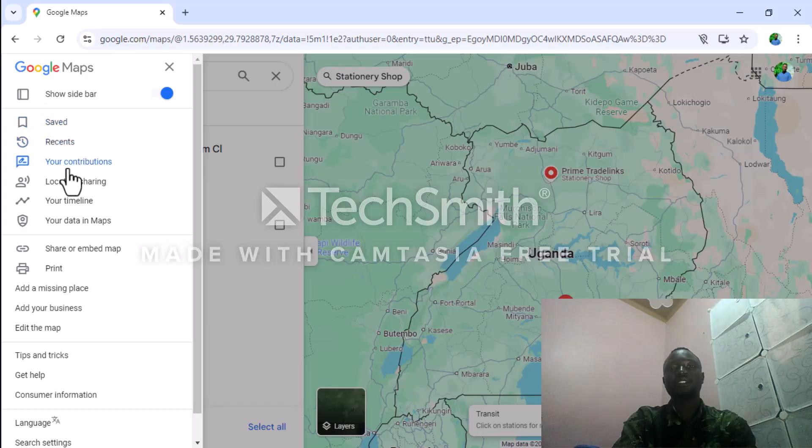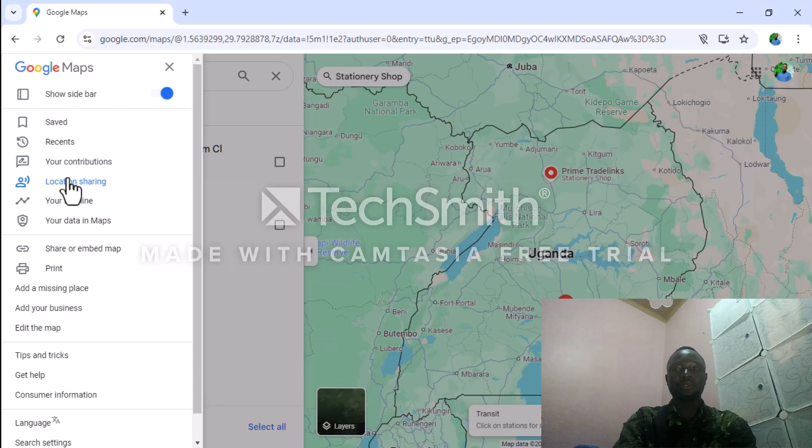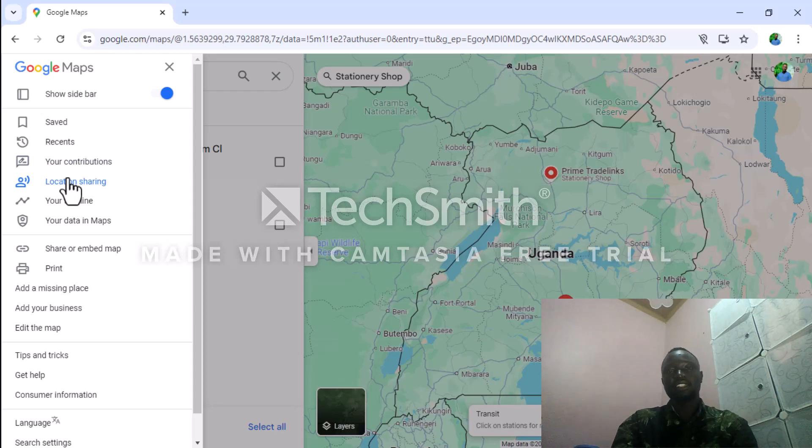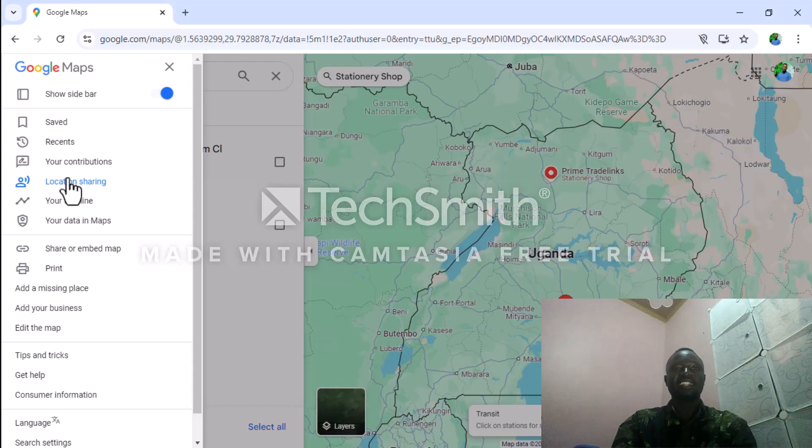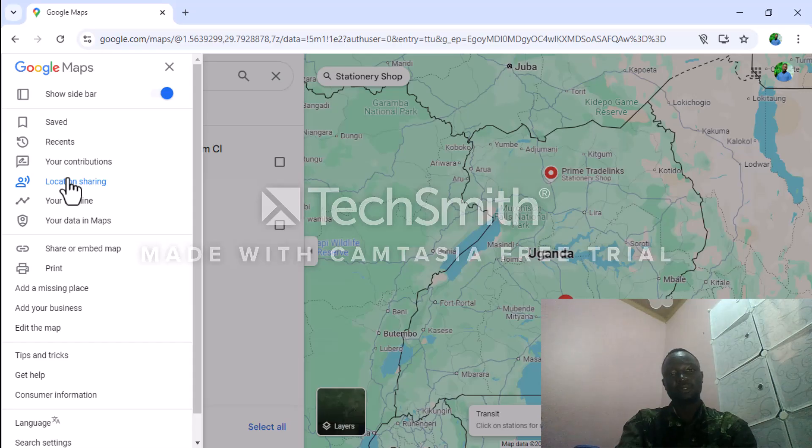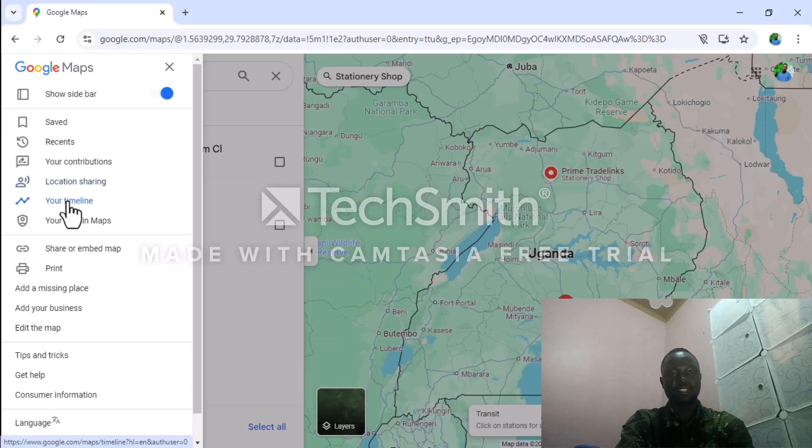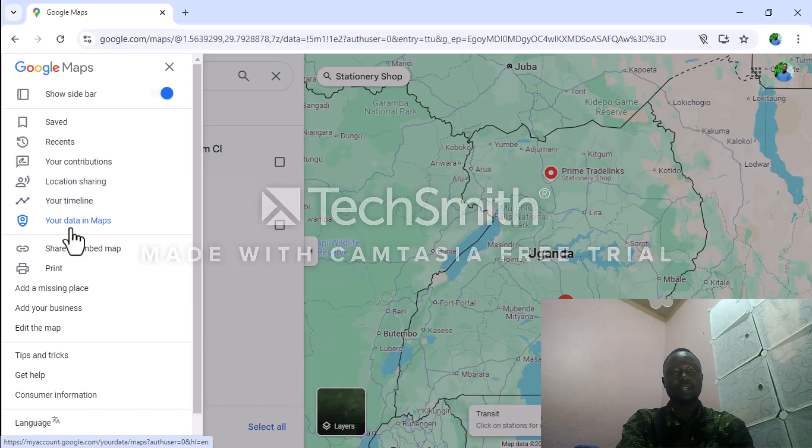Location sharing enables you to share your location with any person who wishes to come and meet you and doesn't know where you are. You can share your location so they can get to you. Your timeline is here, your data in the maps you can access.